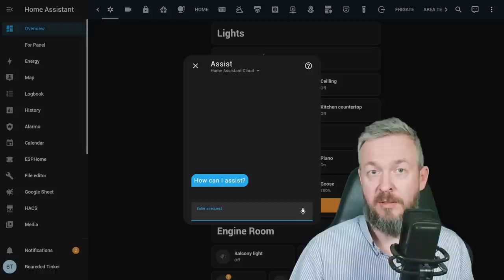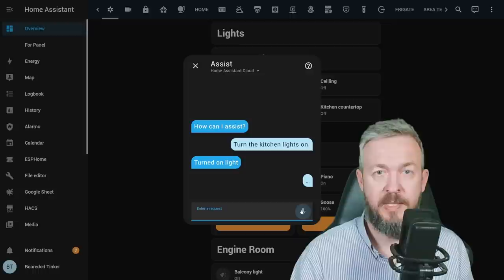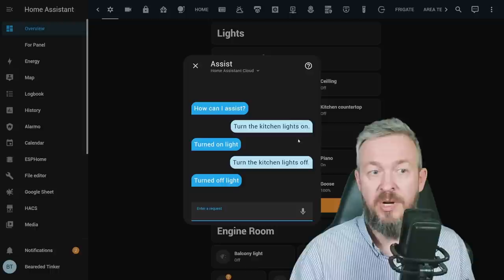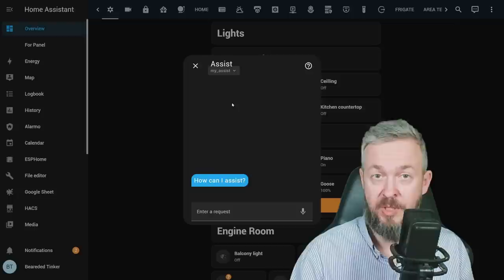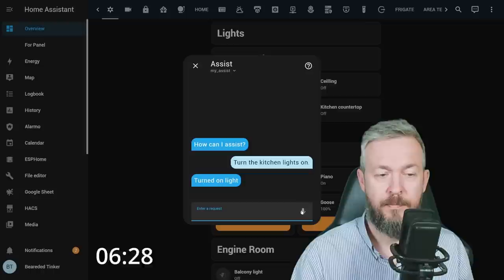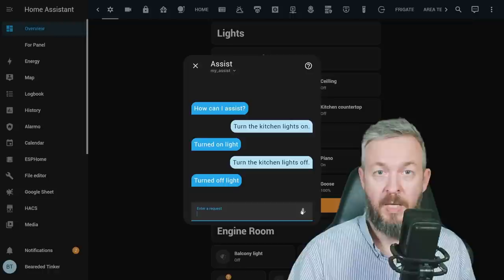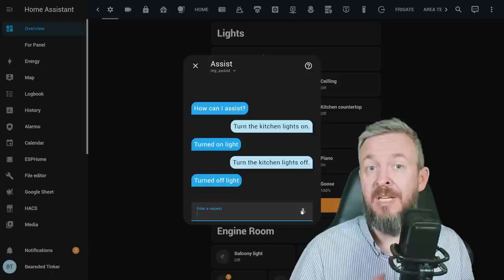turn the kitchen lights on. Turned on light. Turn the kitchen lights off. Turned off light. And we are now using default first value from the system. But we can also use my assist, which is different type of English. Turn the kitchen lights on. Turned on light. Turned on light. Turned on light.